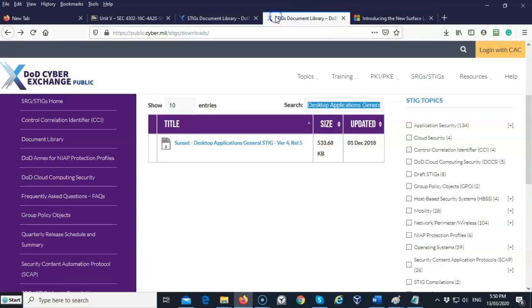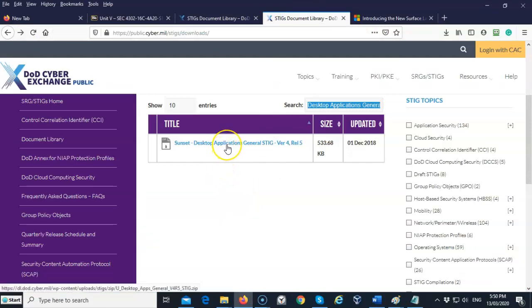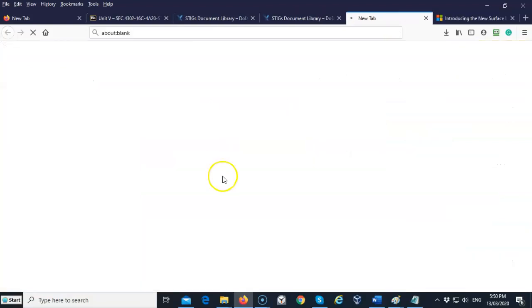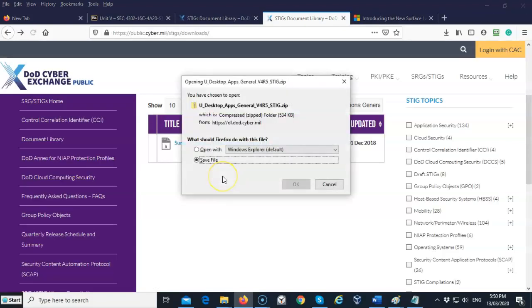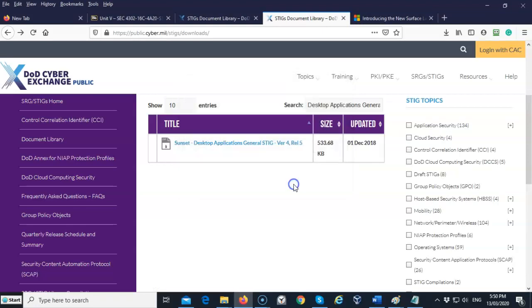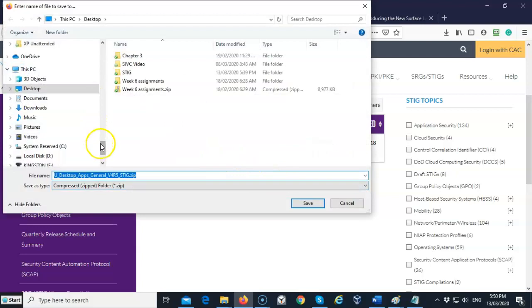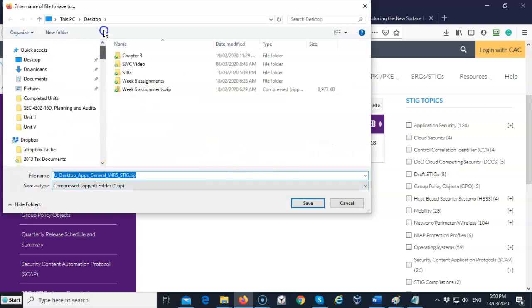Now when you go over to the STIG library and you download a STIG, it's going to come to you as an archive — you're going to have to extract the contents. So go ahead and download whatever STIG it is that you need to get into, save the file, and remember where you saved it. I'll save it to my desktop.